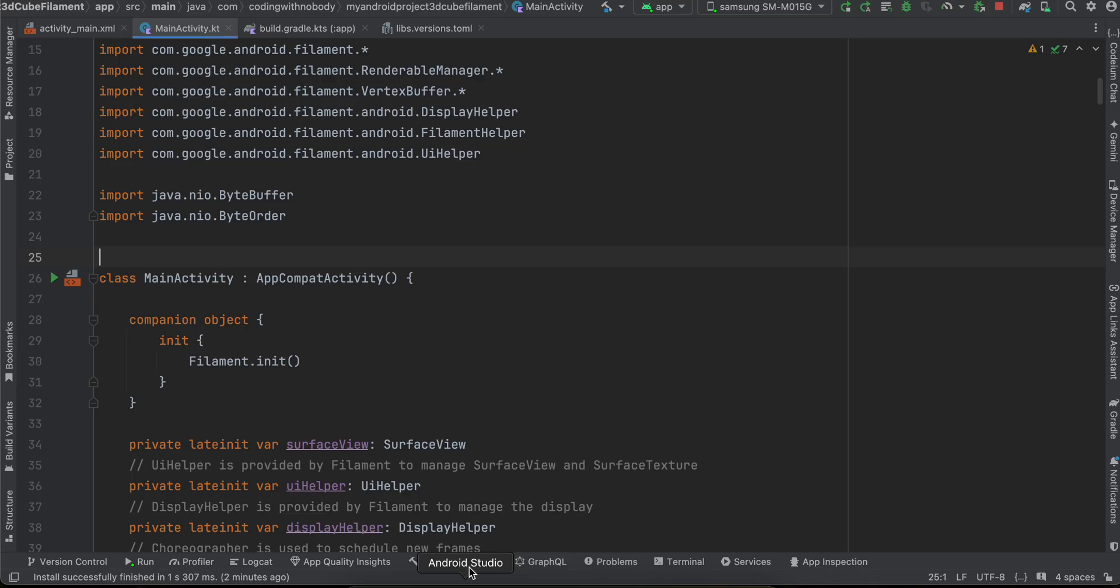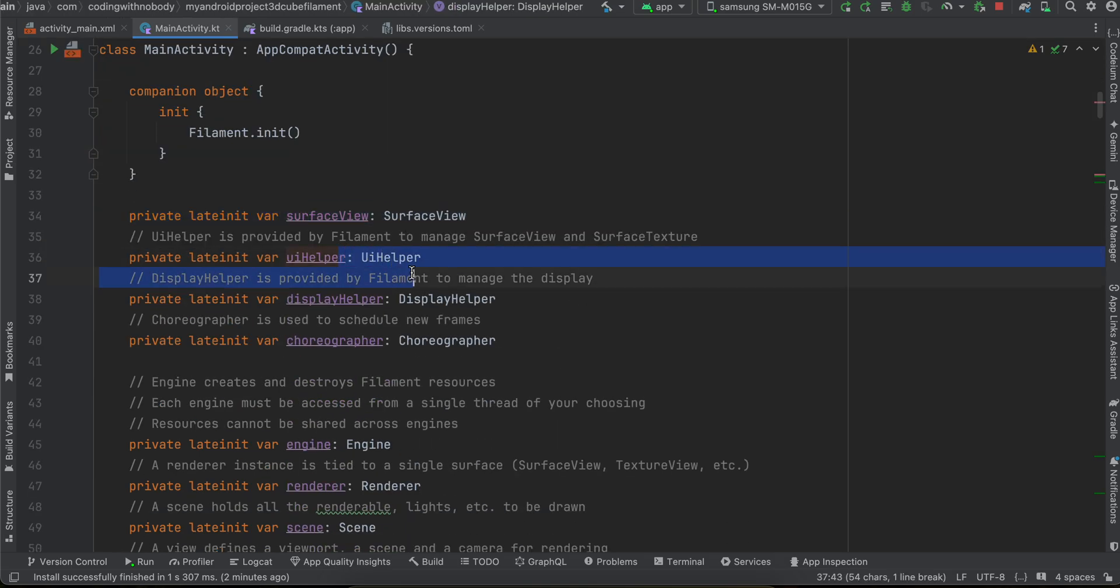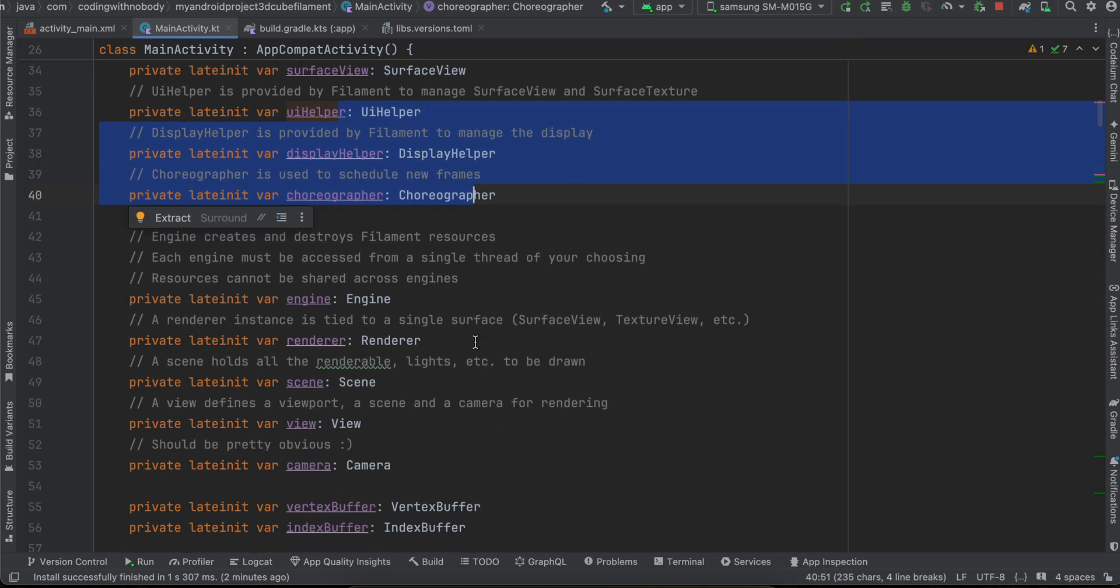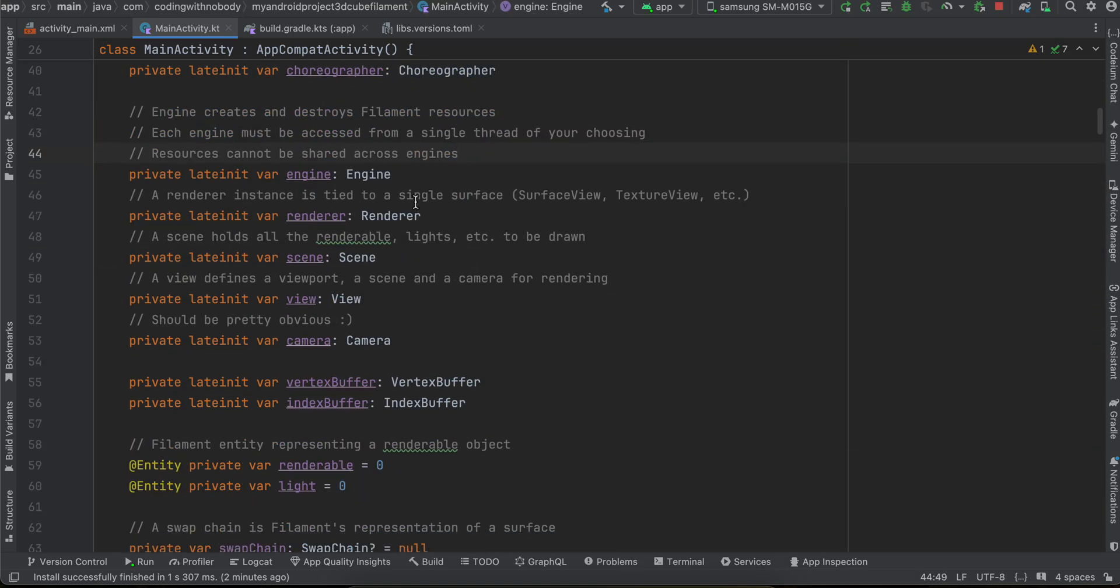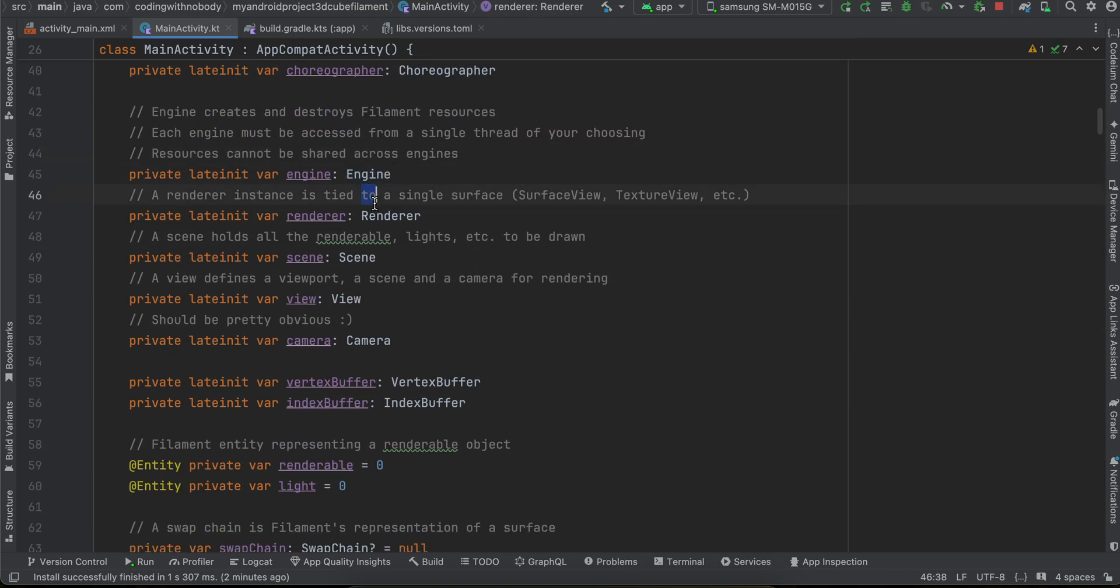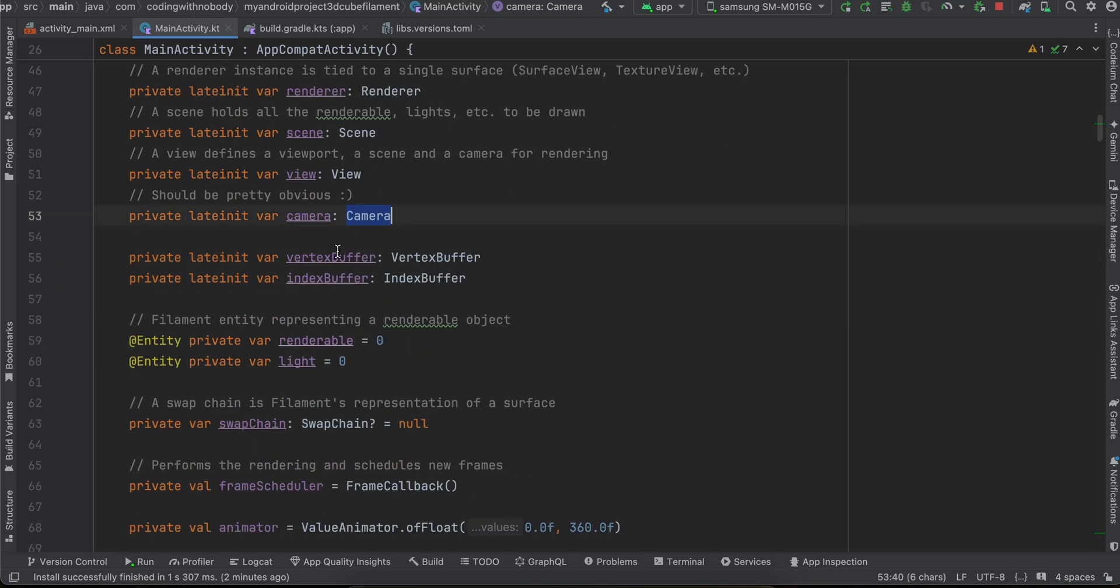So anyways let's come back. Here we are creating our surface view. Now this is our UI helper displayable choreographer which I have just copy pasted. Here we are creating our engine, renderer, view, camera.